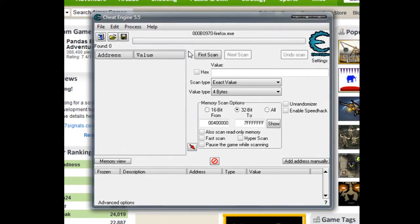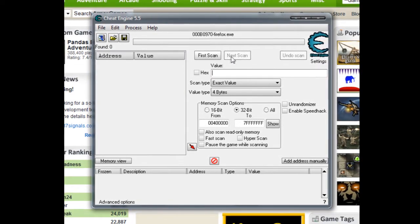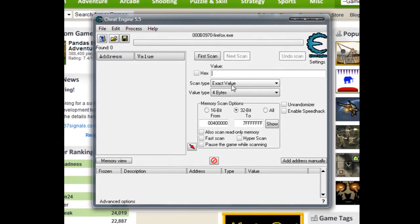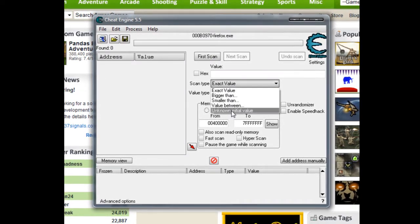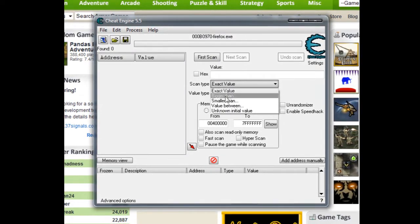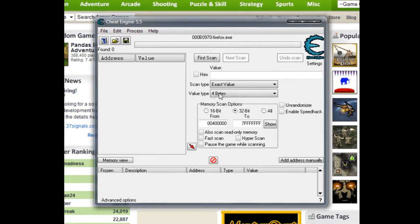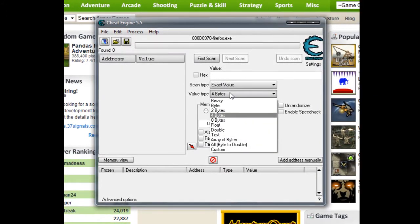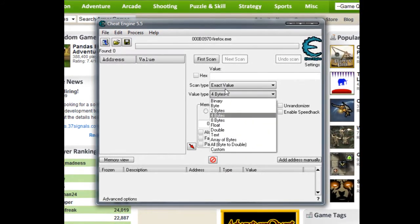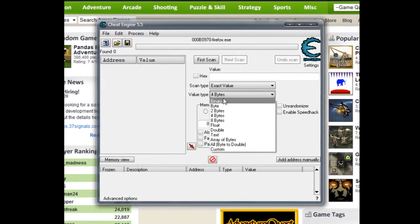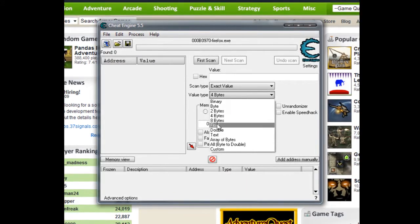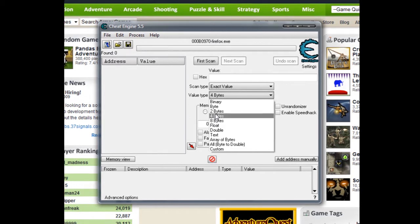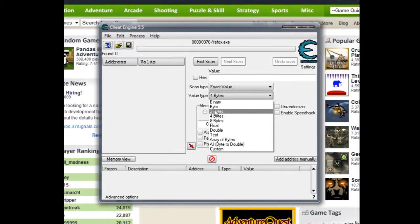Once you do that, you get all this: first scan, next scan, undo scan. The scan type - usually don't want to mess with the scan type unless you're hacking something a little bit more complex than what I usually do.